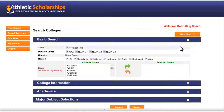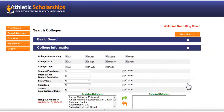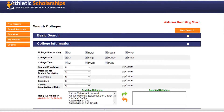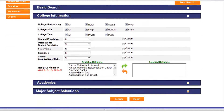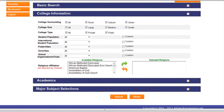You can see the basic search preferences located under the first section. Under the college information section, you can select preferences from college surroundings, size, type, and other characteristics.